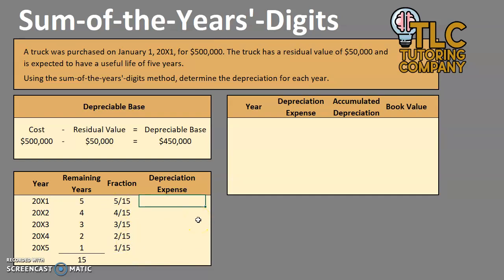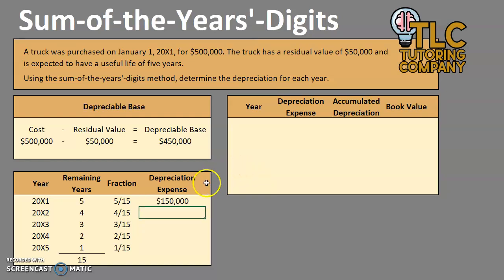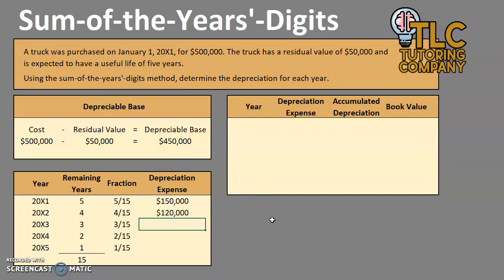For year one, our fraction is 5/15. We take 5 divided by 15 times the depreciable base of $450,000, and in year one we depreciate $150,000 — a pretty significant portion of the asset's cost. For year two, it's 4 divided by 15 times $450,000. Notice that it's declining slightly — we're doing more in year one than in year two, and we can expect this trend to continue.